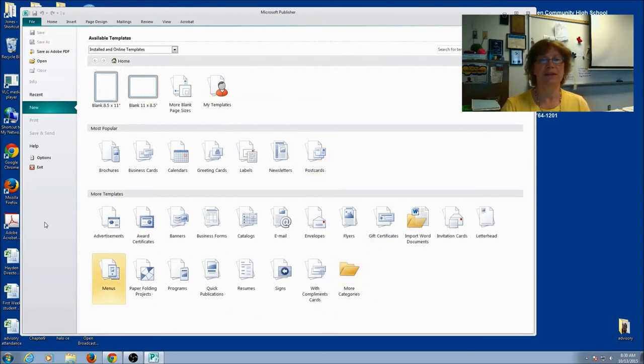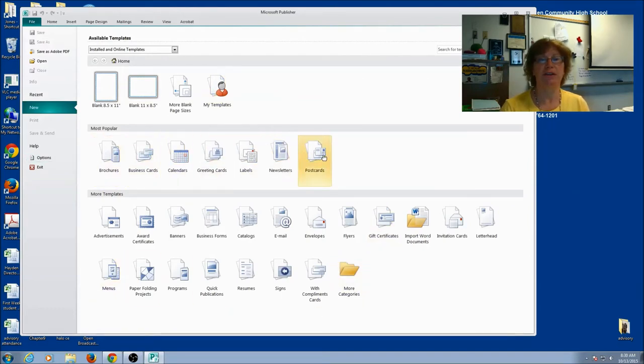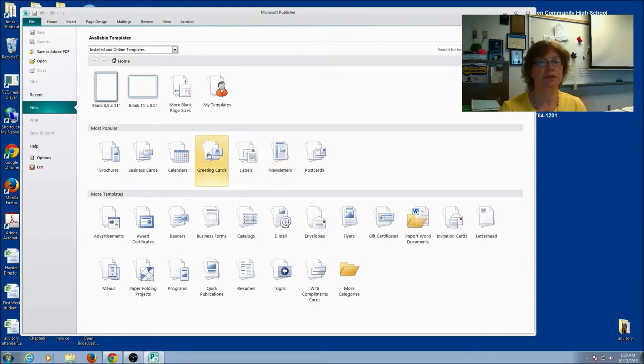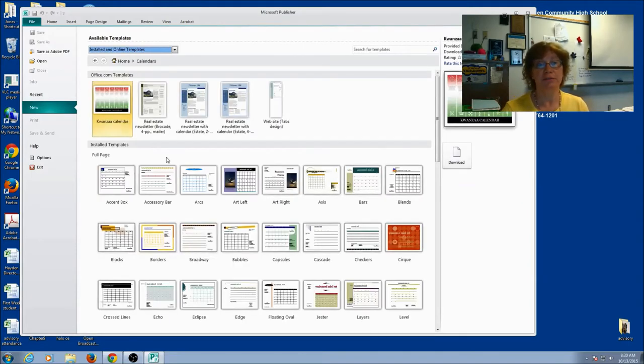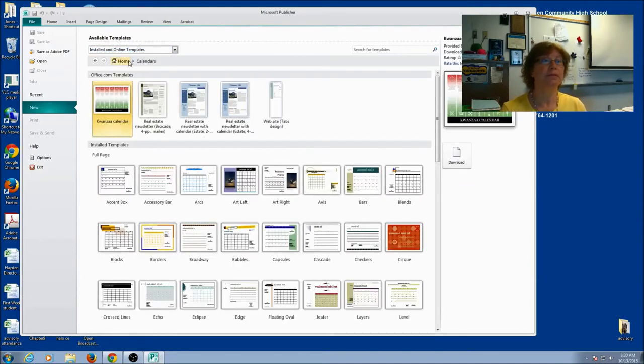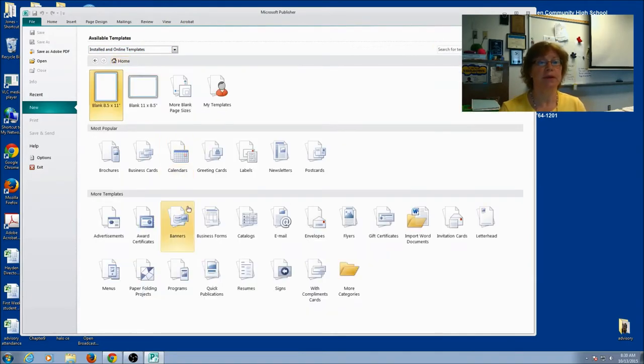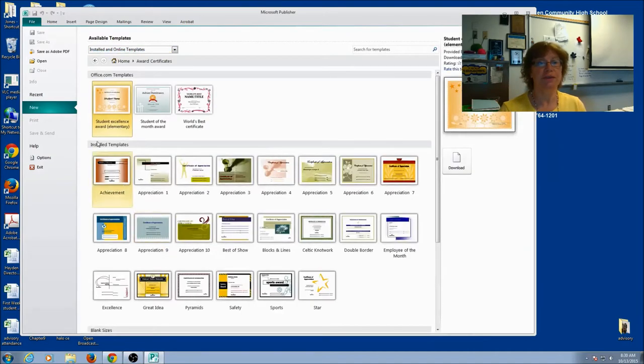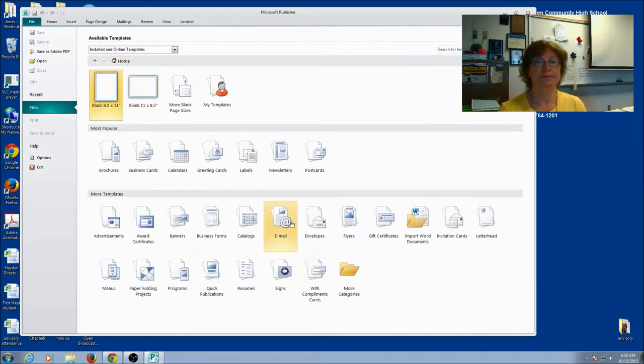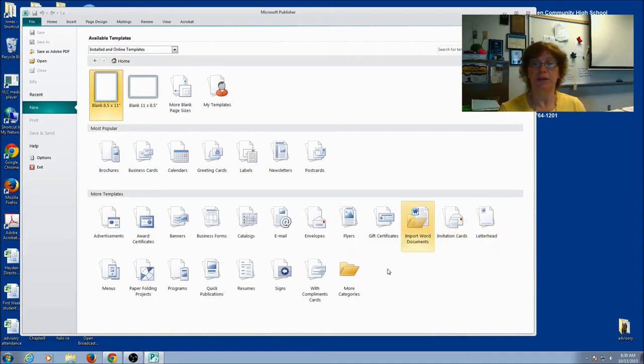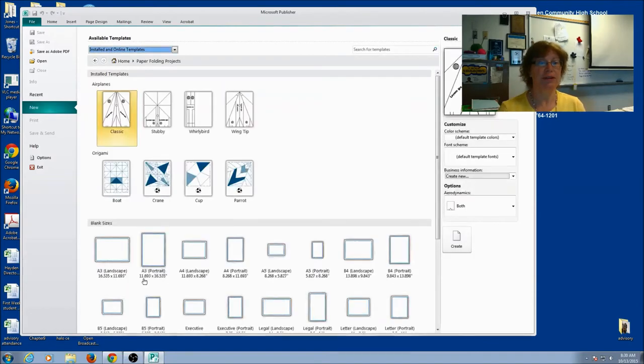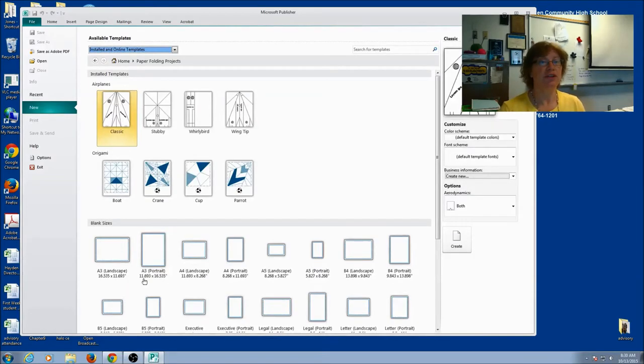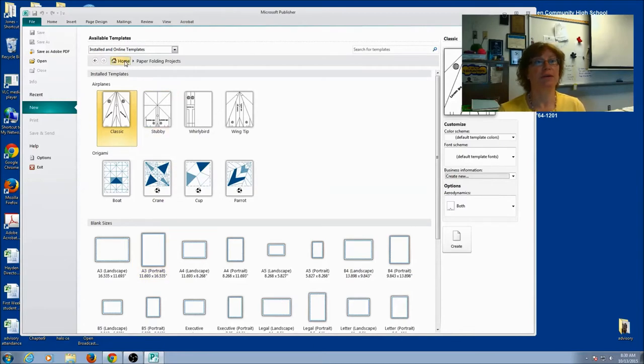It's going to open up like this and it gives you lots of options. You're going to see that there are some pre-done applications for you. You could go to Calendars, Certificates, there's flyers, there's letterhead, all kinds of great things that you can check out on your own time.